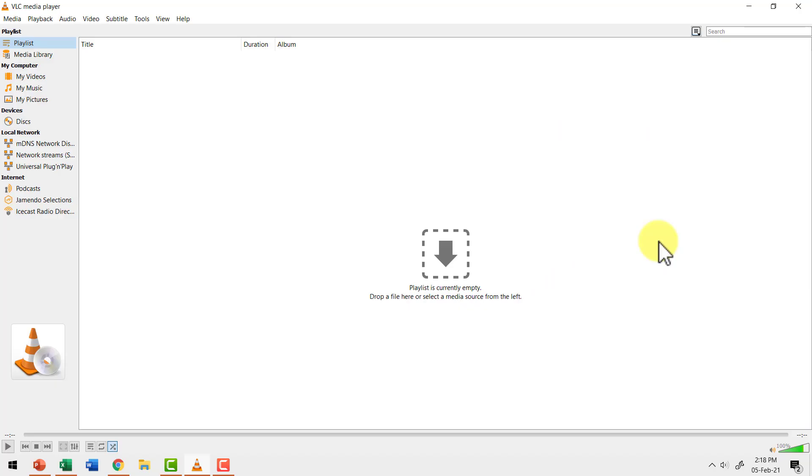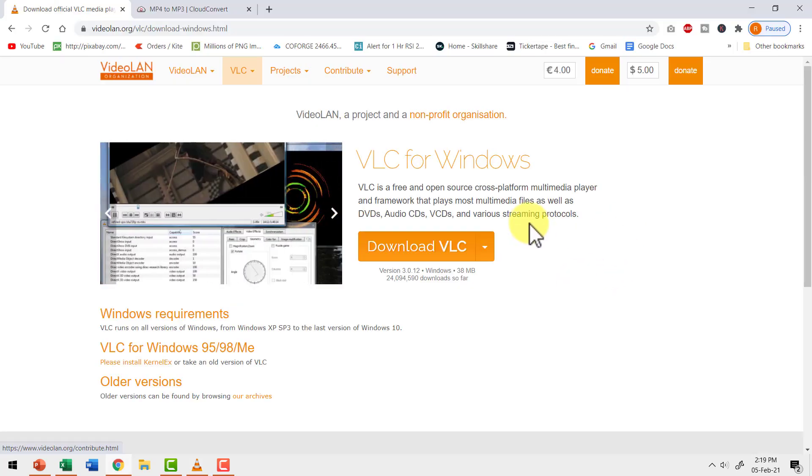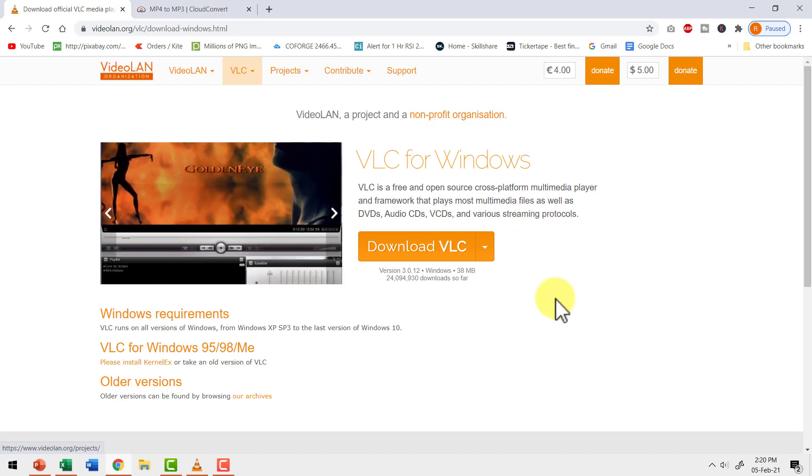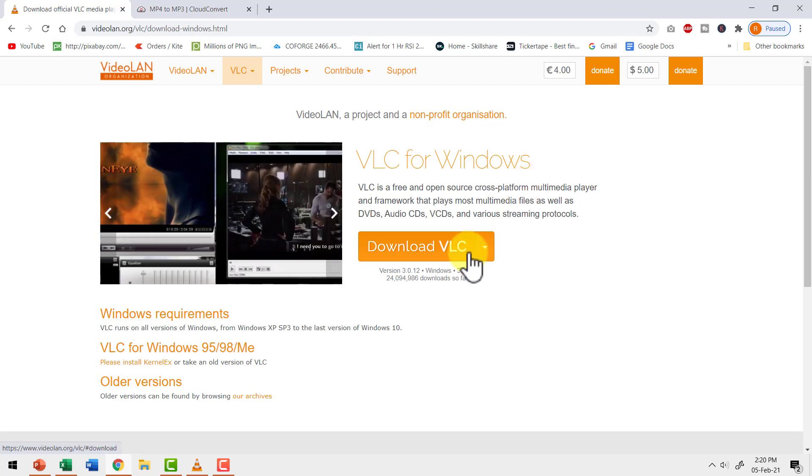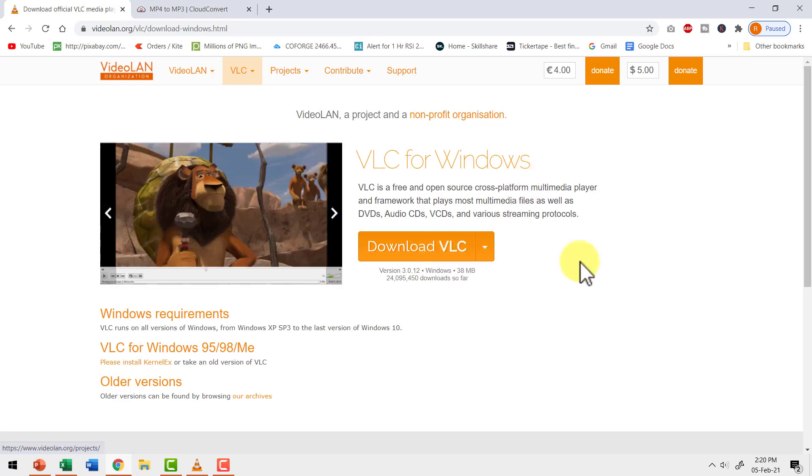The first way uses VLC media player. This is a free app pretty much everyone knows. If you don't have VLC media player, you can always download the app for free. Just go to Google, search for VLC media player free download and you will come to this page. You click on this button and you would be able to download VLC media player.